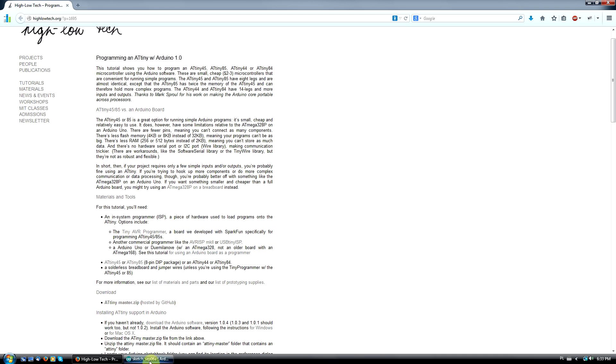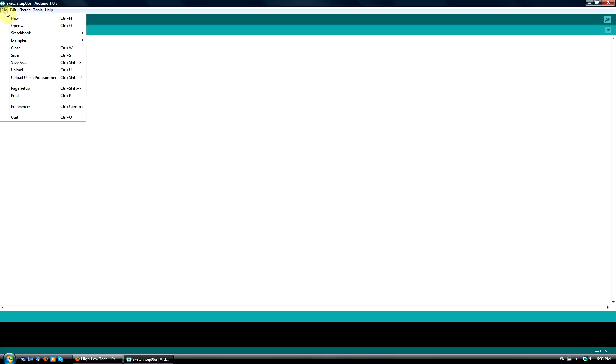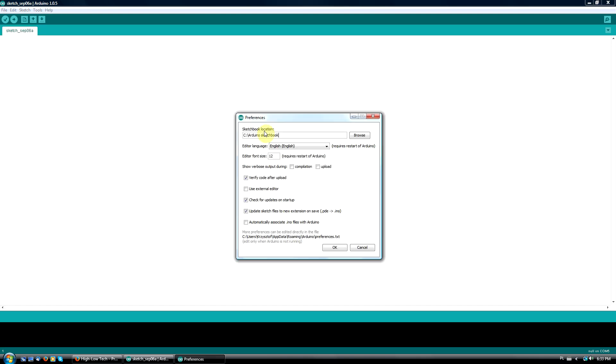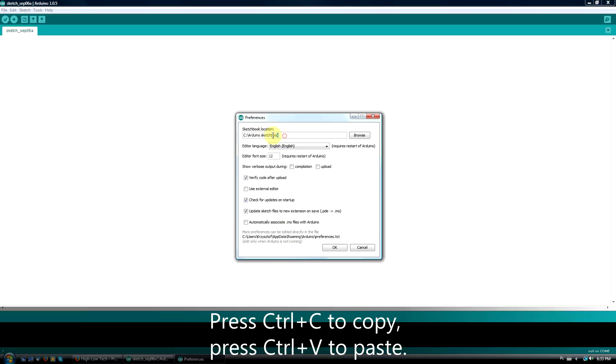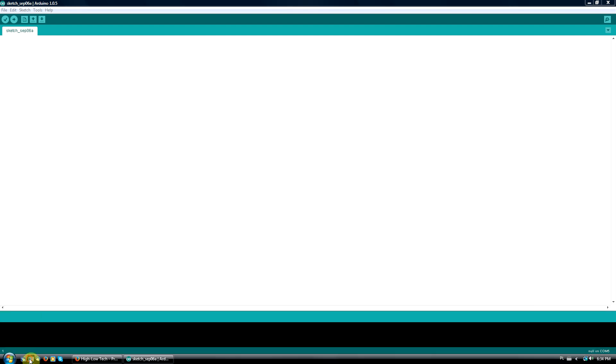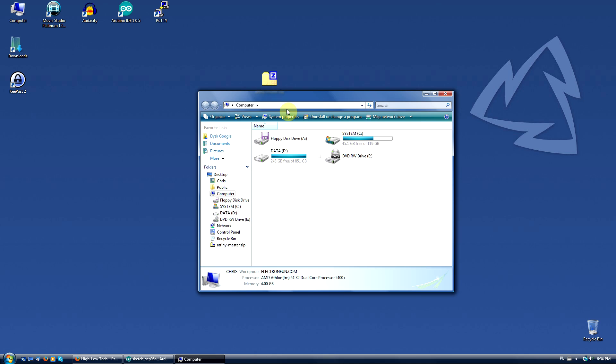Open up Arduino IDE, select File, Preferences, and copy your sketchbook location to the clipboard. Now paste your path to the address bar in any Windows Explorer window and hit enter.